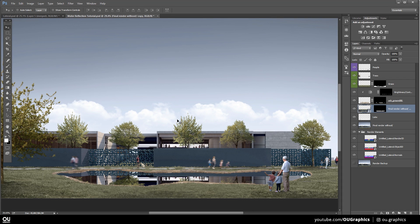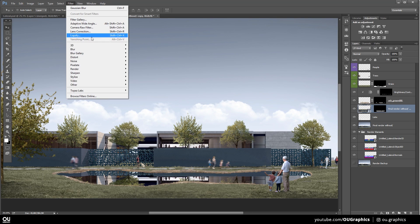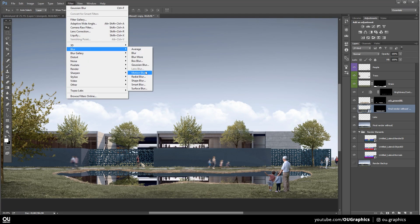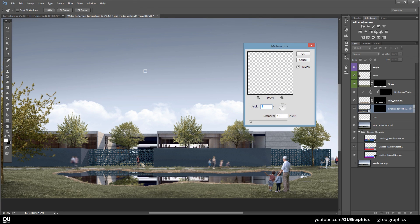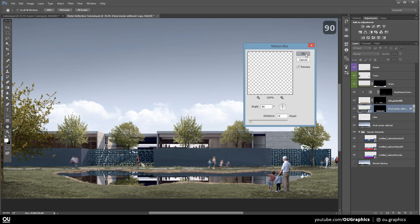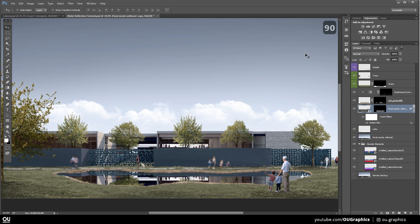Now here comes the effects that we are going to apply. Go to Filter, Blur, Motion Blur. Choose the angle of 90 degrees and the distance of 10 pixels or so. First easy part is done. Now we need to create the ripples.